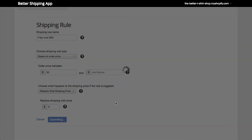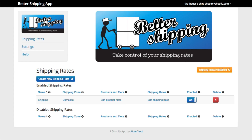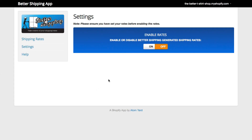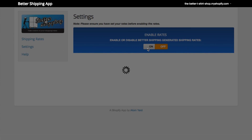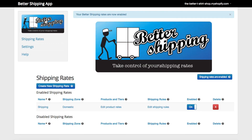Now we have our shipping rules set up, we can hit Finish to finalize our shipping rate. We can see the new shipping rate here. The last thing we need to do is make sure the app is turned on. There is a status indicator here — if it's yellow then the app is off. You can turn it on by clicking on the button or going to the Settings page, then turn the app on. If we go back to the Shipping Rates page we can now see that the app is on.